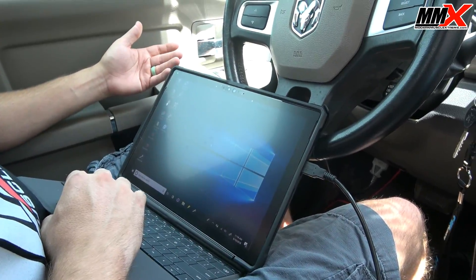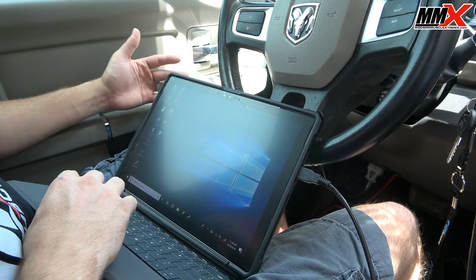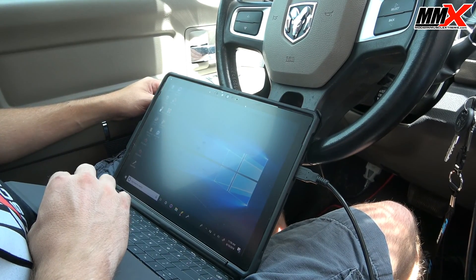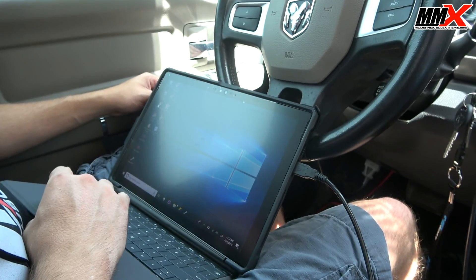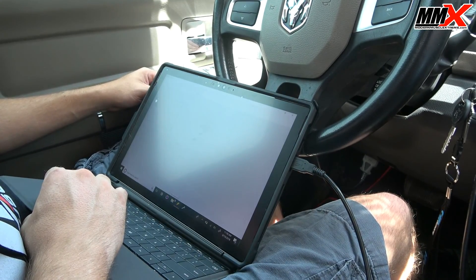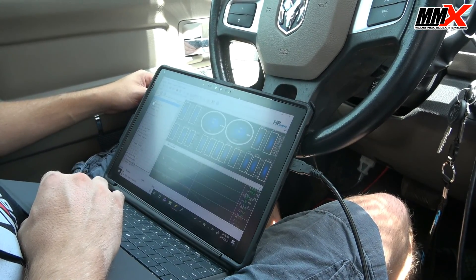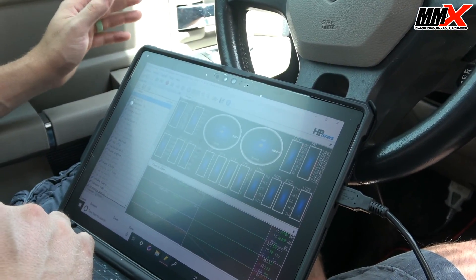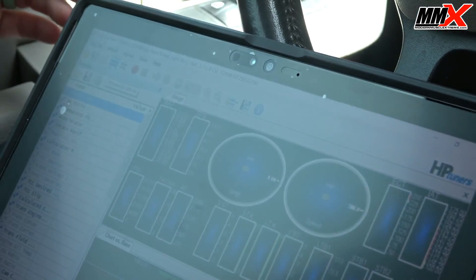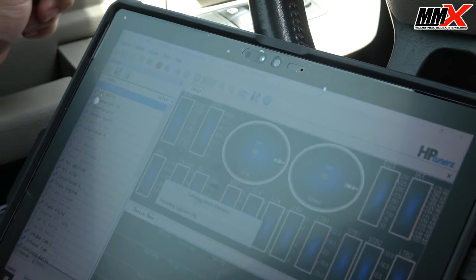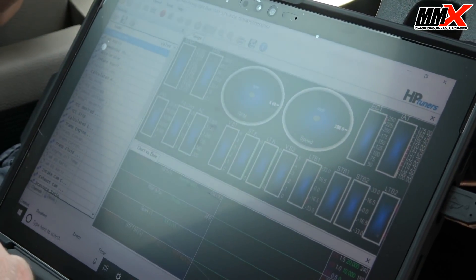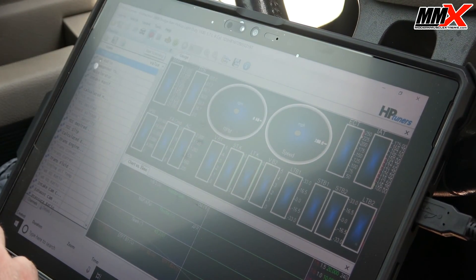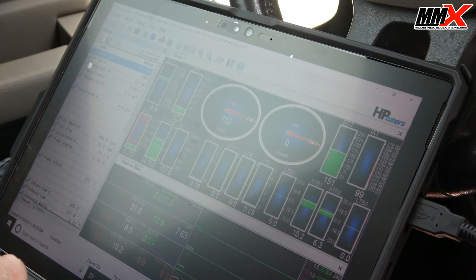Now we have our vehicle running, we have just disabled the MDS, and we can go to the scanner here. Anytime you want to connect to a vehicle, you're going to hit the blue car up top to connect to vehicle. And then if you would like to record, you hit the record button.